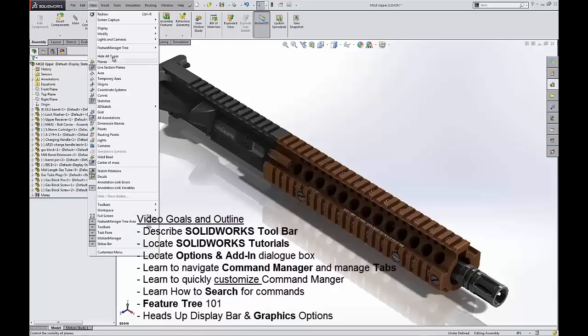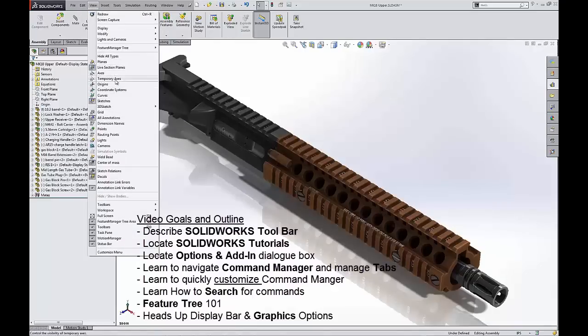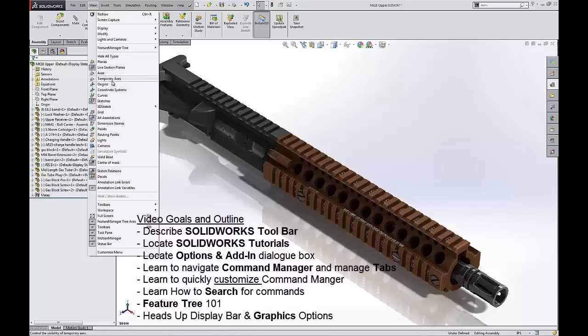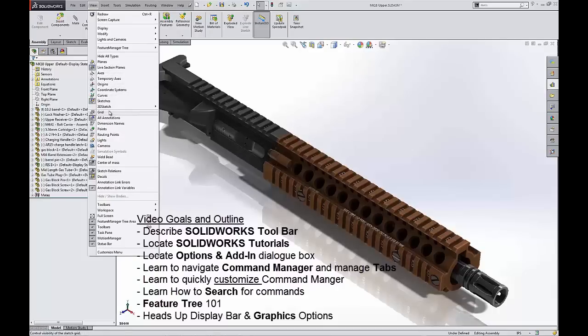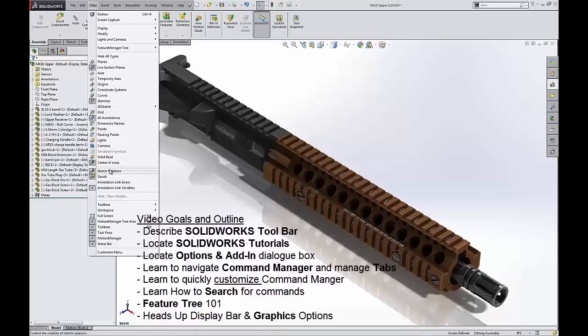View, here's where we can turn off or on different types of information that we can use in SOLIDWORKS. For instance, like axes or temporary axes, origins, 3D sketches, if you like using the grid or not you can turn that on or off. And sometimes sketch relations can become cumbersome when you're dealing with a very complex sketch, and if you don't need to see them you can toggle them on or off anytime you like.